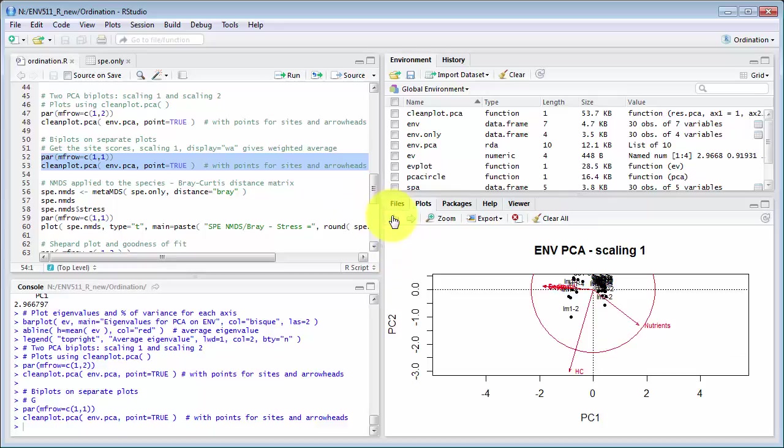And the arrows point in directions of increasing values of that variable so you can see hydrocarbon is pointing down so impact sample 1-2 IM1-2 would have lots of hydrocarbons.